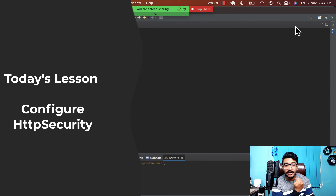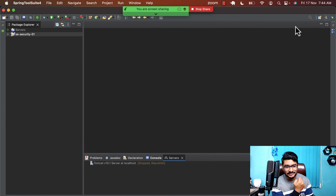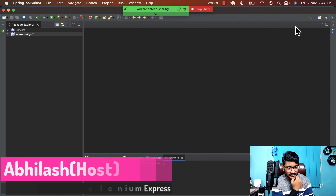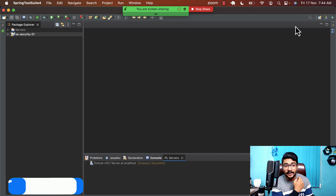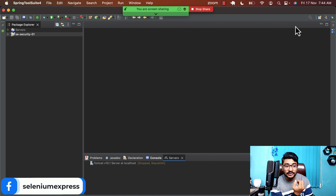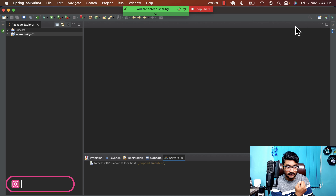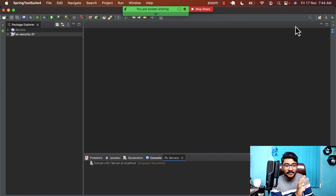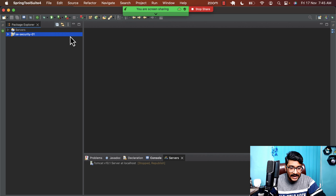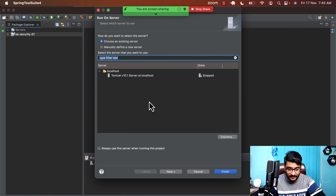Today we're going to be configuring the security configuration of our application. We'll be configuring the HTTP security, creating our own filter chain, and controlling how different endpoints in our application can be restricted based on user roles. We're going to be securing our endpoints the way we want.